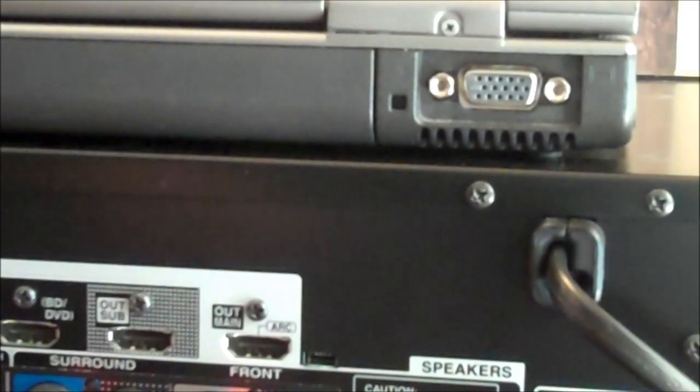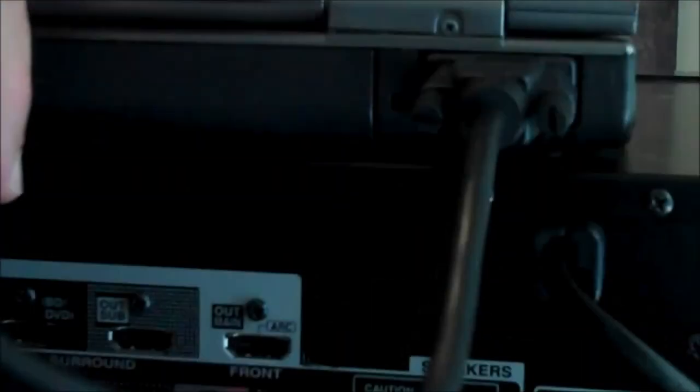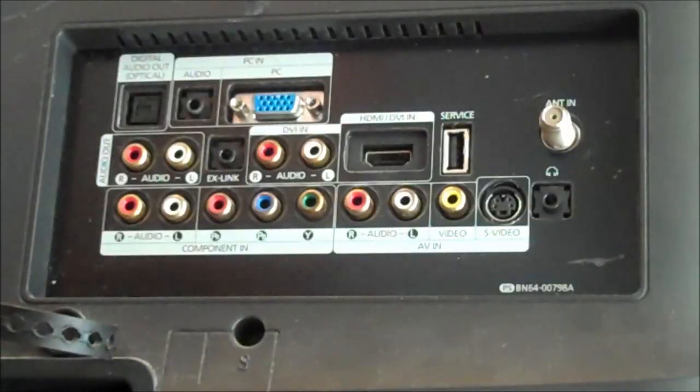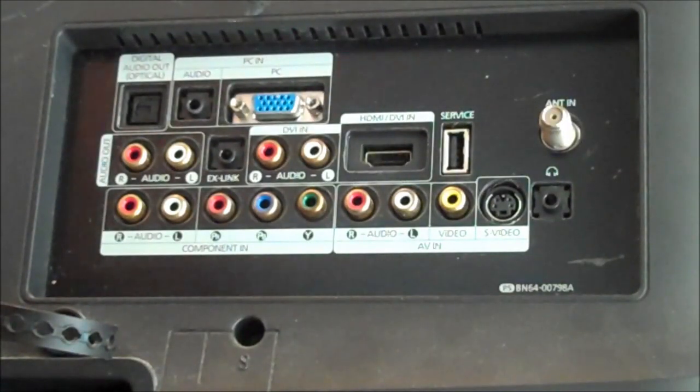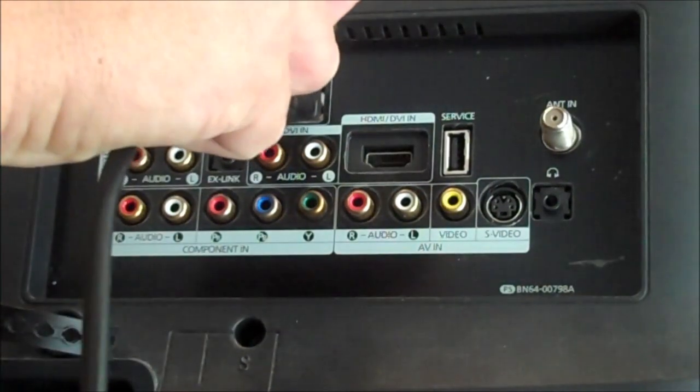To begin we're going to make the connection to the back of the laptop. Next we're going to connect the other end of that VGA wire to the back of the flat screen TV.